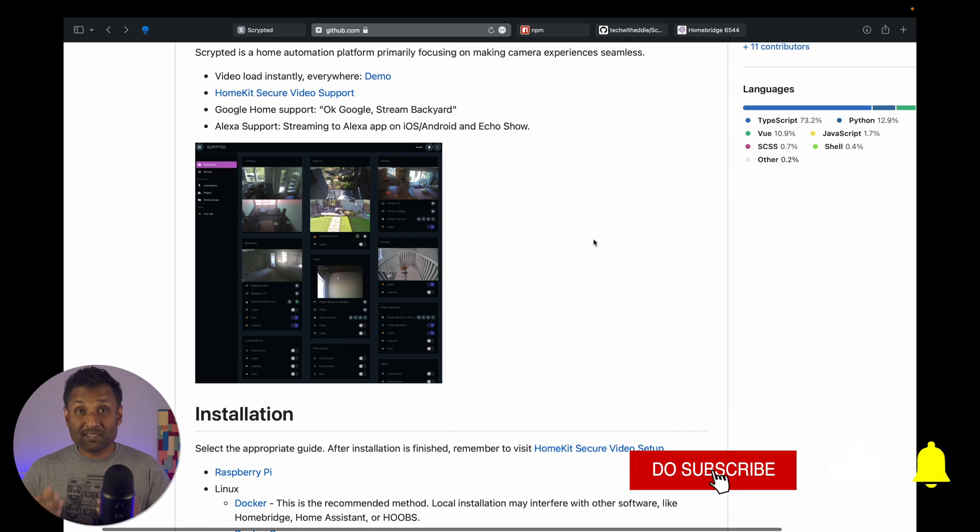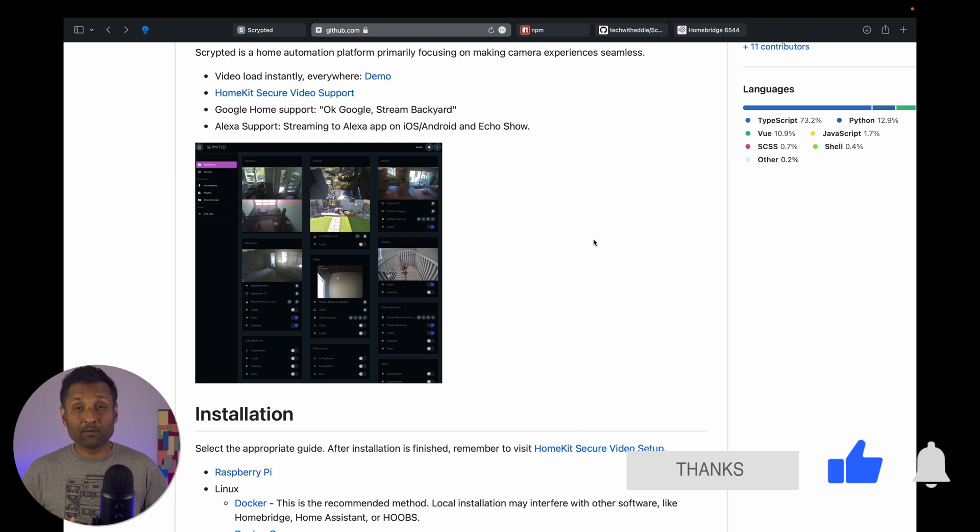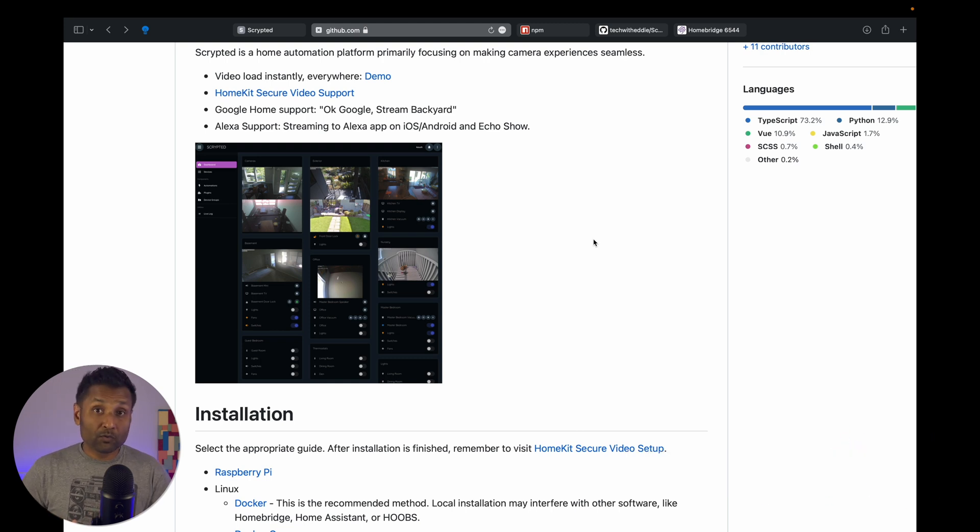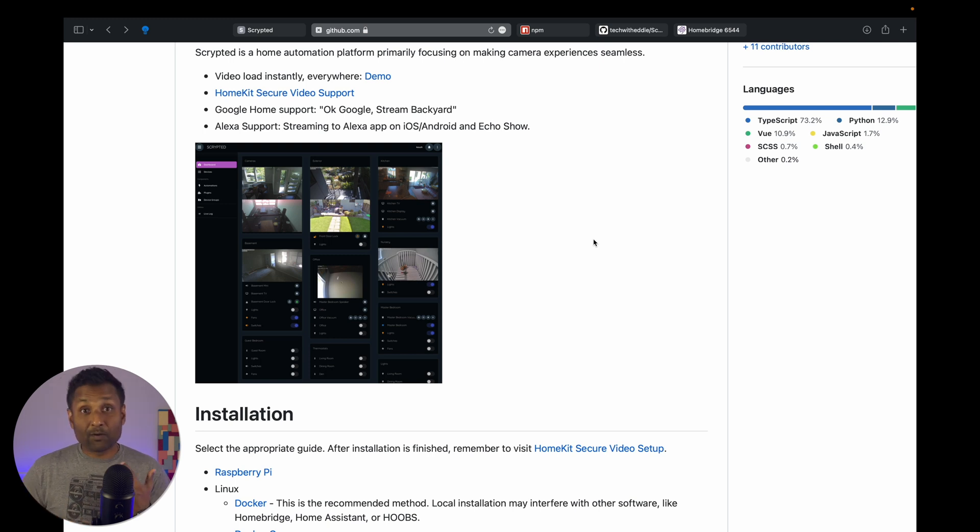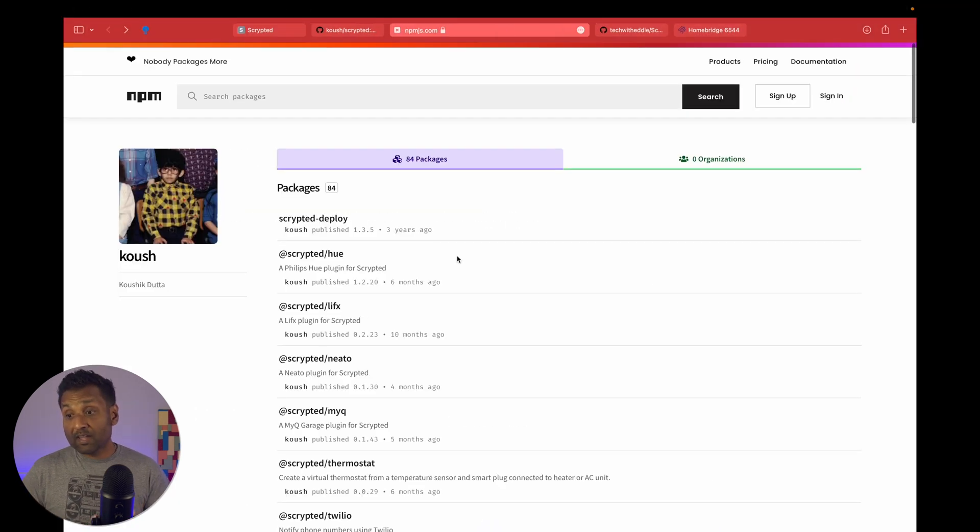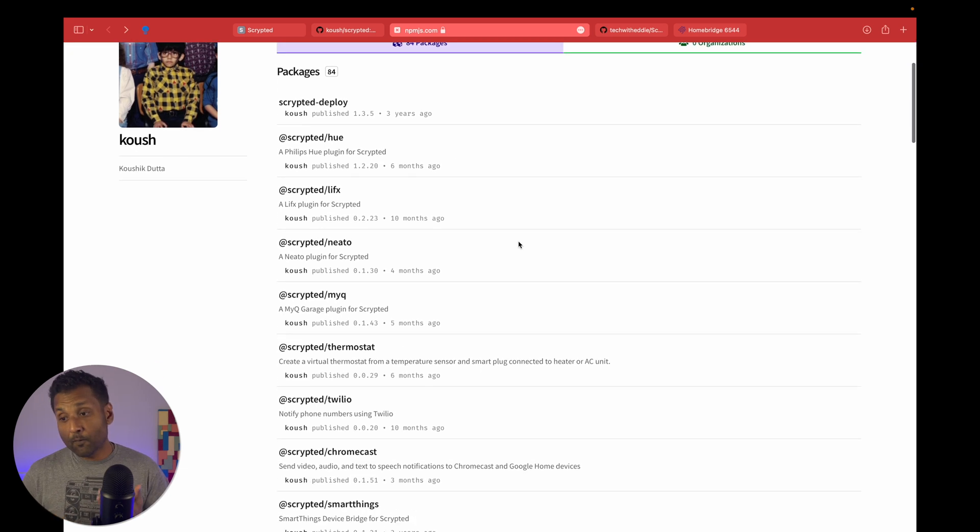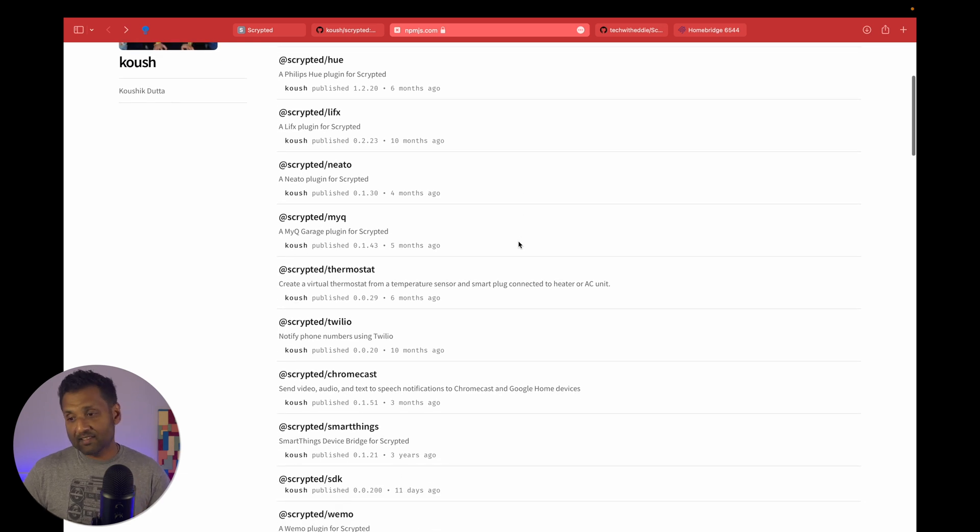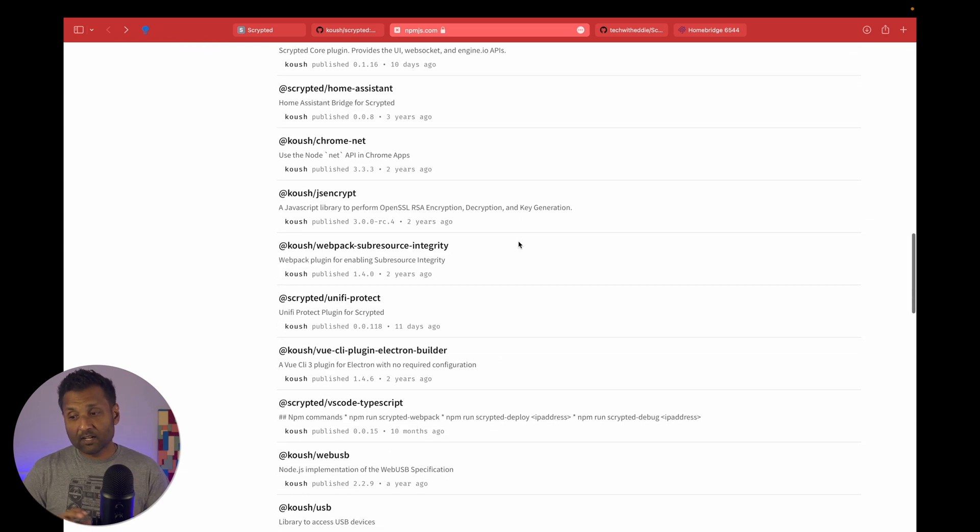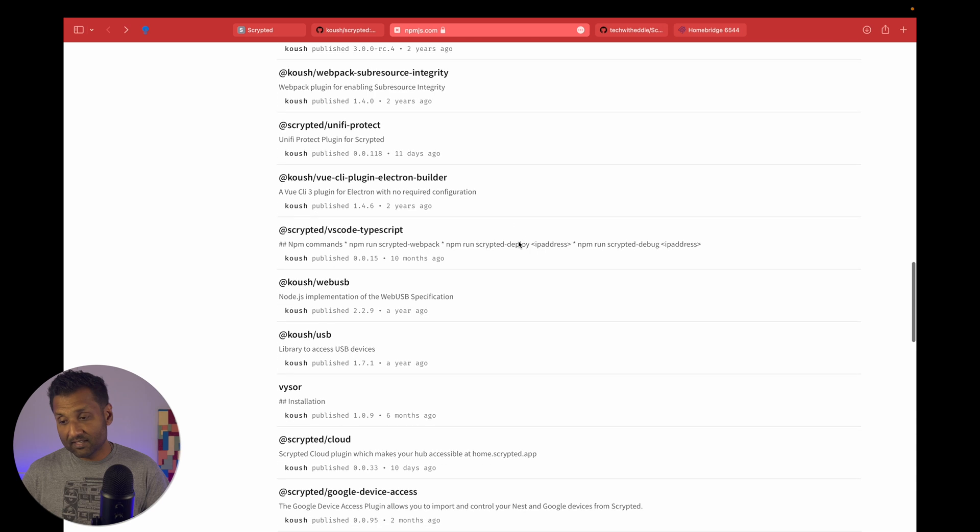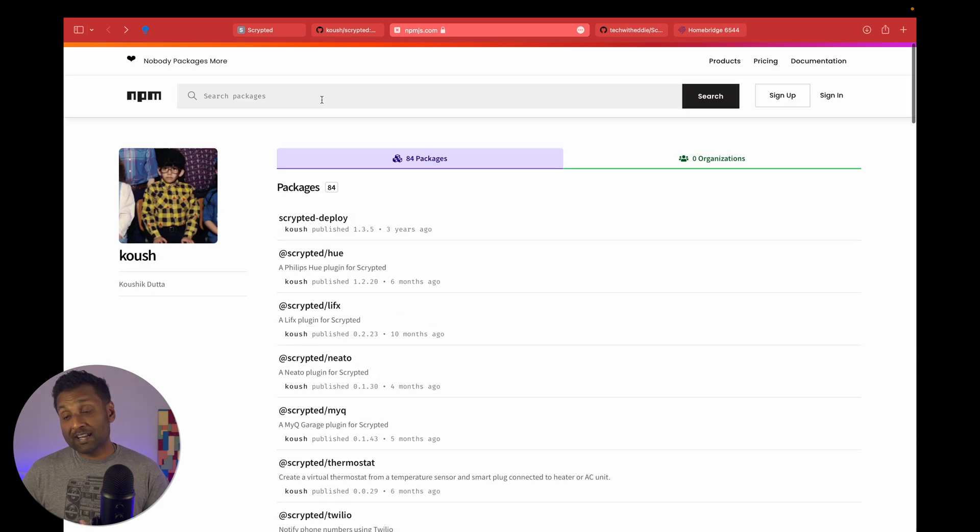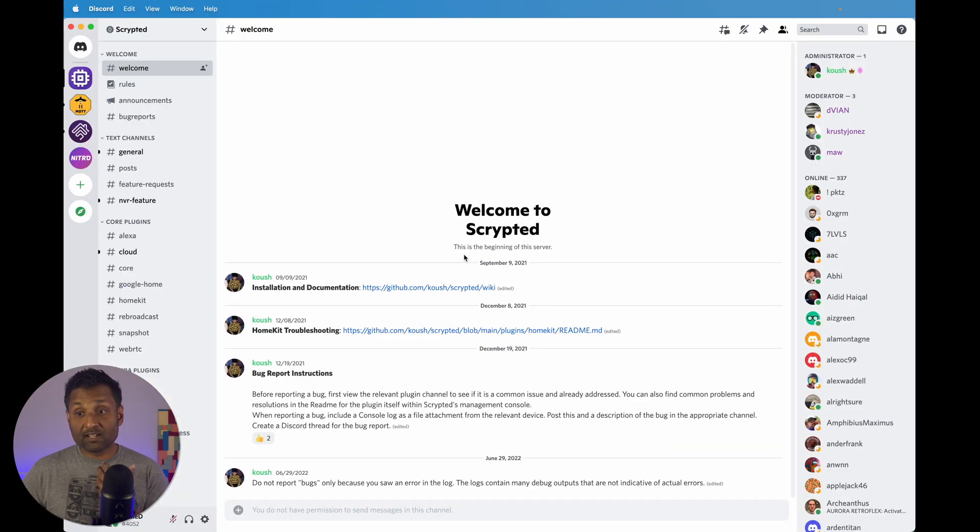It has instant loading of the camera feed. Scrypted also supports HomeKit secure video. You can also use Google Home support as well as Alexa support. It's got a fantastic dashboard where you can do multiple things within it. Now Scrypted on its own also has plugins. There are altogether 84 plugins that you can connect with, like Hue, Unify Protect, LIFX and other plugins as well. It's a limited plugin database.